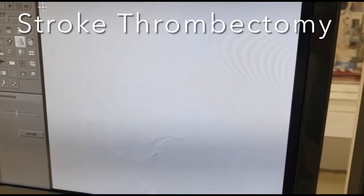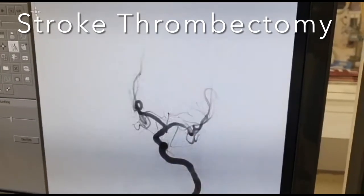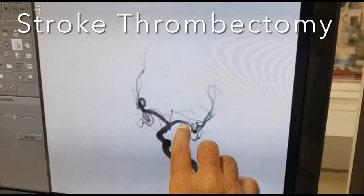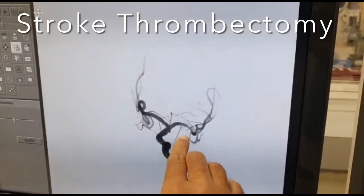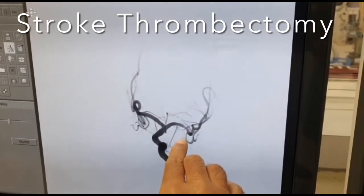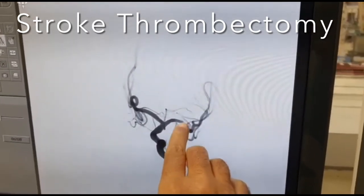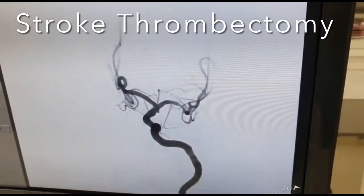Check angio after that shows that the vessel has opened significantly. You can see that there is minimal narrowing here. This is the lower division — there is minimal spasm of the lower division. The upper division is significantly okay.